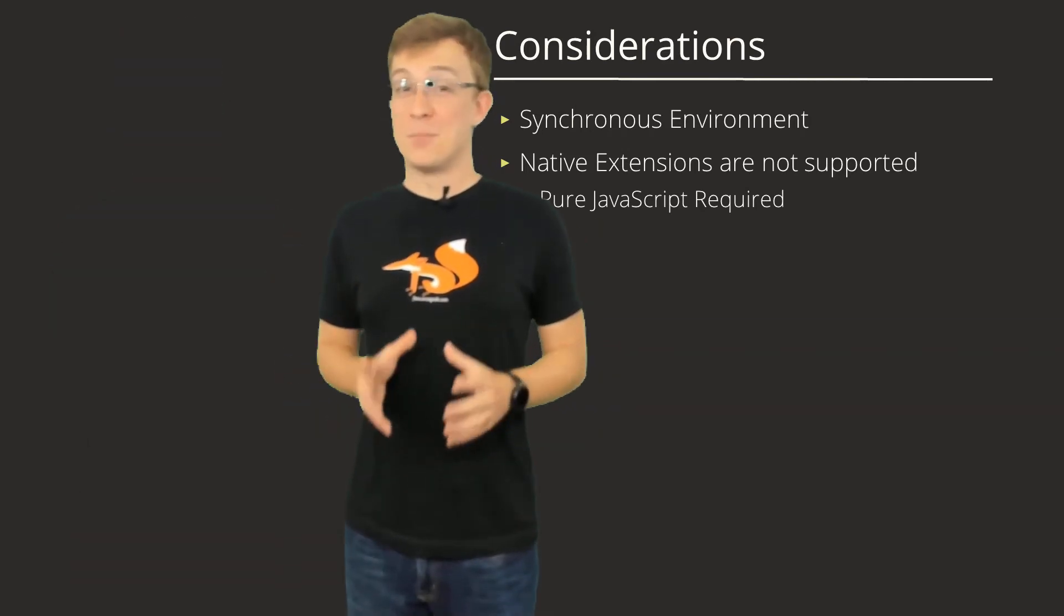That was a brief overview of some of the benefits and considerations for Foxx. Let's take a look at making an example microservice and how to actually use it with ArangoDB.